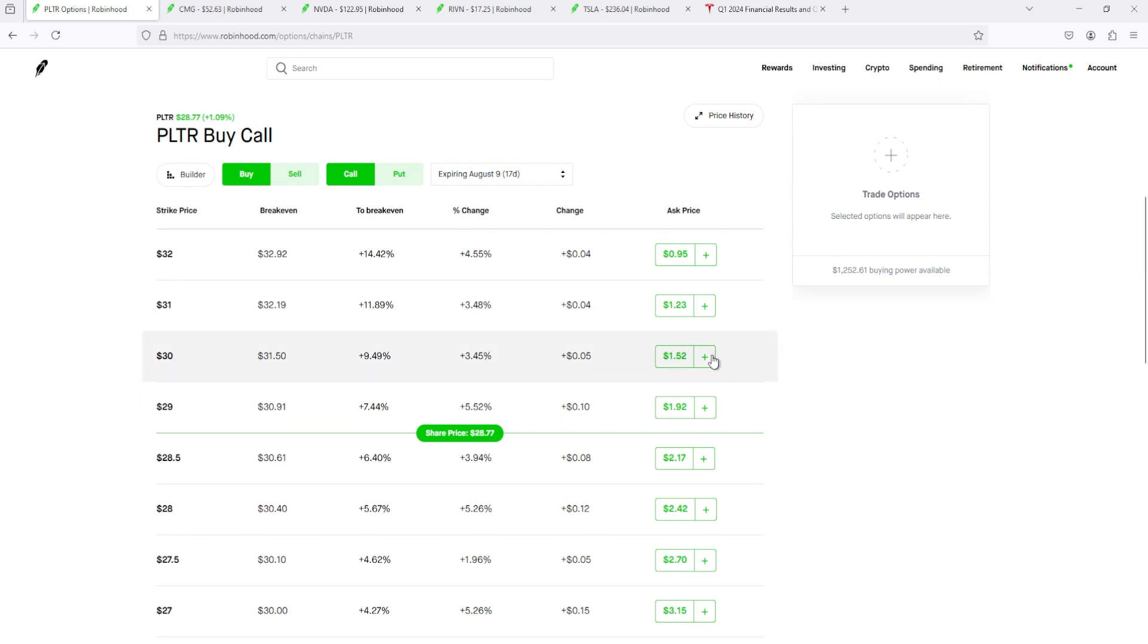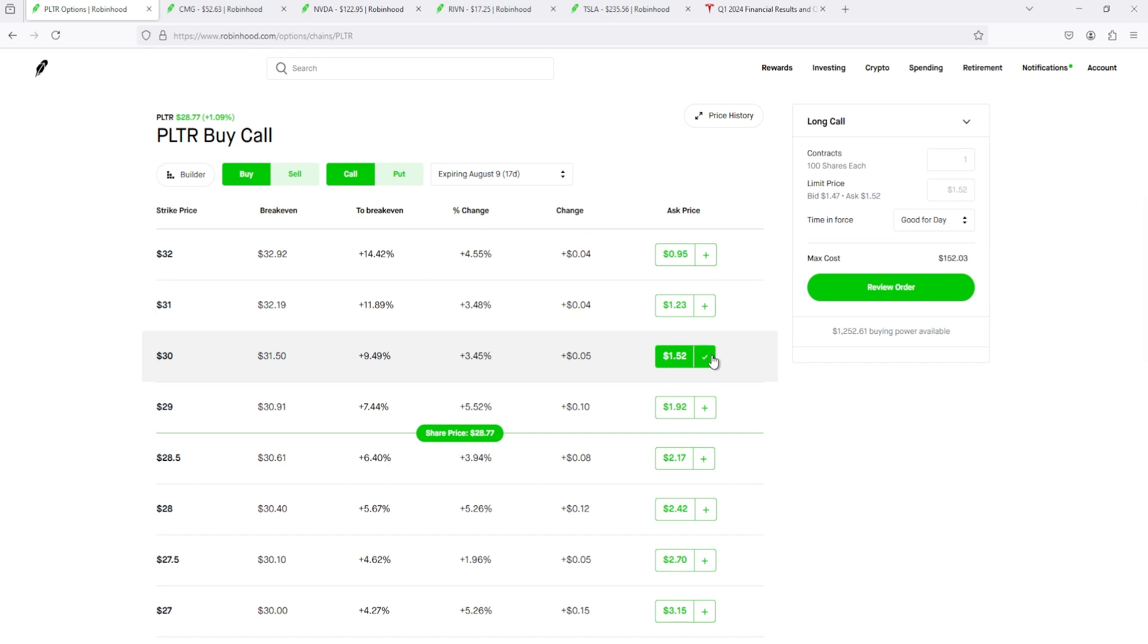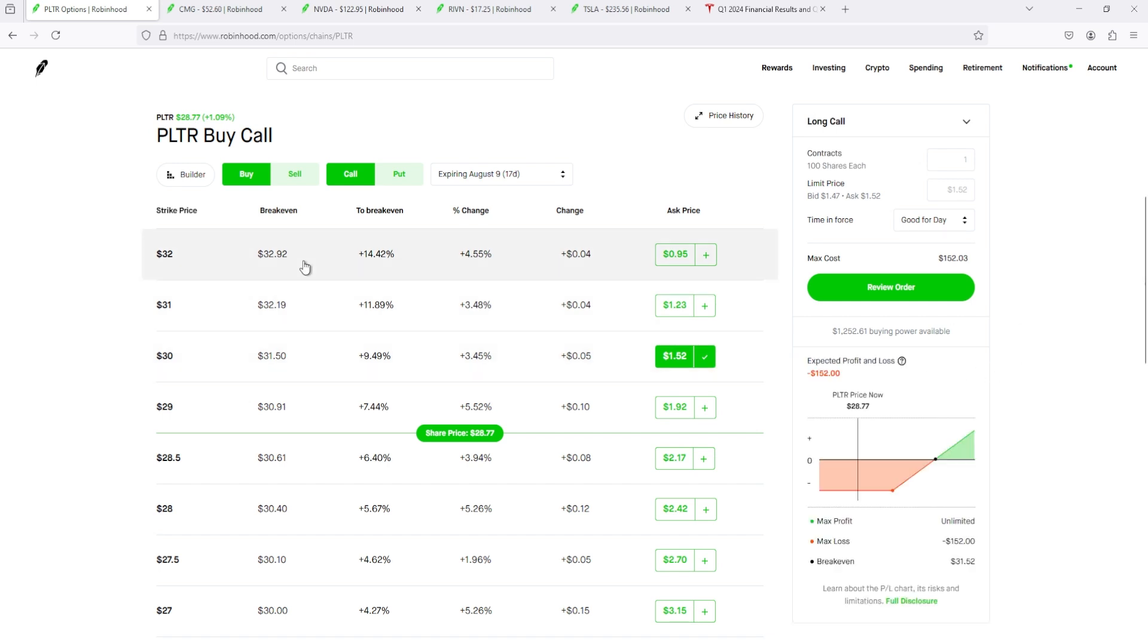Buy two $30 calls. I might do that tomorrow. We shall see.